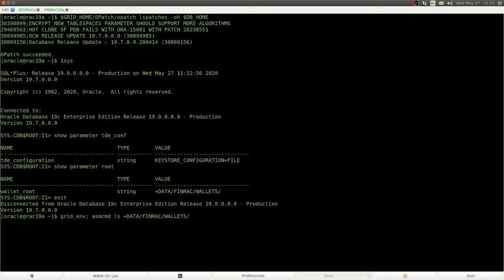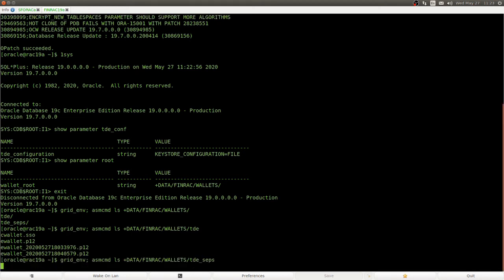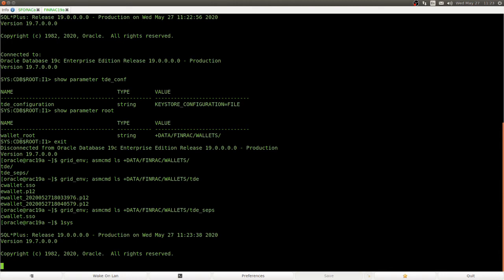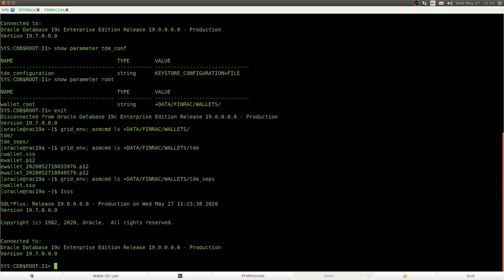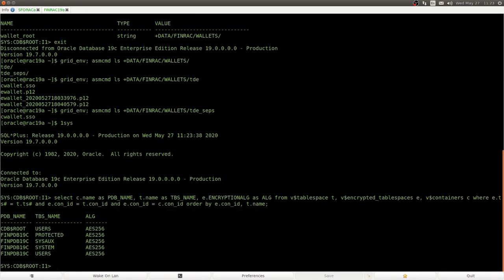And look at this. We only see two directories, right? This is wallet root slash TDE, that contains the TDE wallet. And wallet root slash TDE SCPS contains the auto-open wallet that allows us to hide the wallet password from the SQL*Plus command line. So, here we see that this container database already has an encrypted PDB.